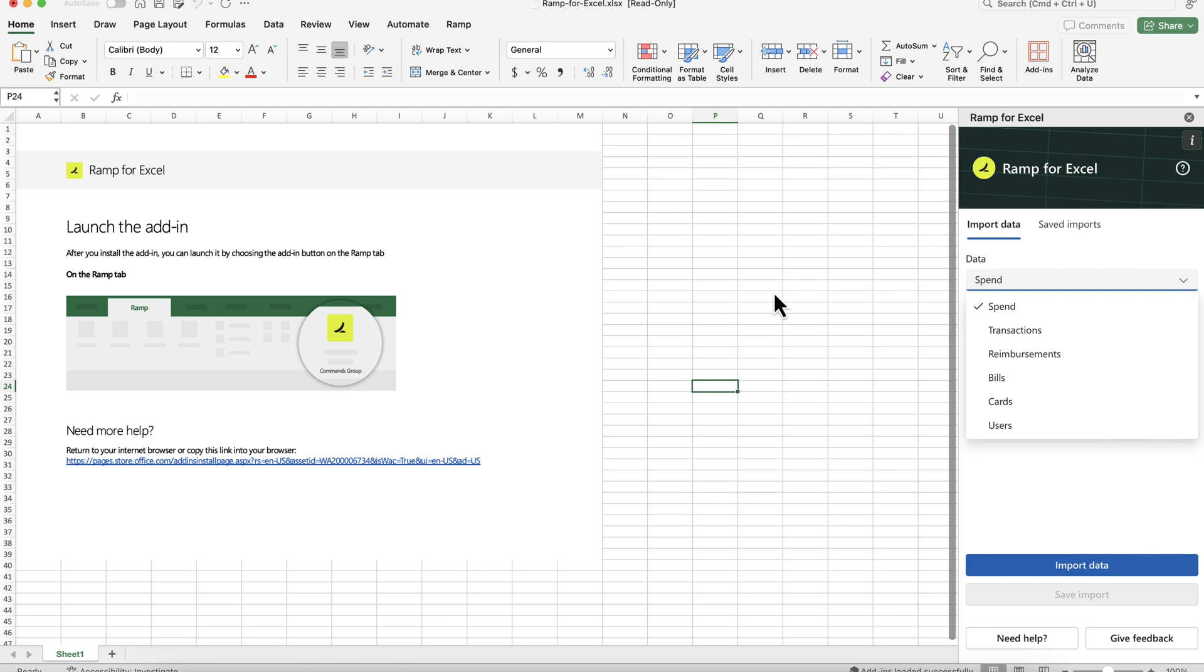Introducing RAMP for Excel. At RAMP, we know that Excel is the workhorse for financial professionals, so we made it easy to import RAMP data directly in Microsoft Excel.